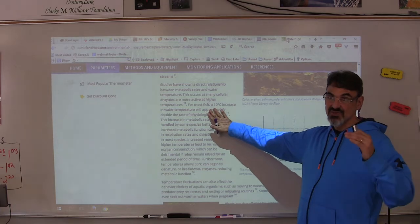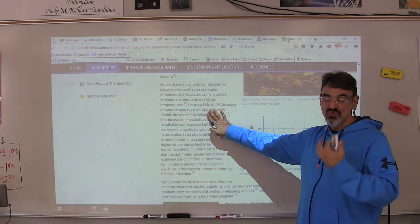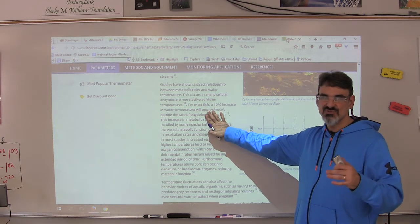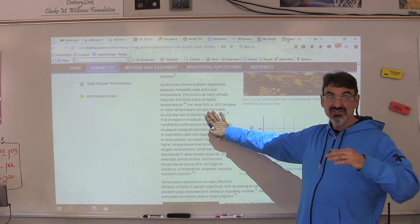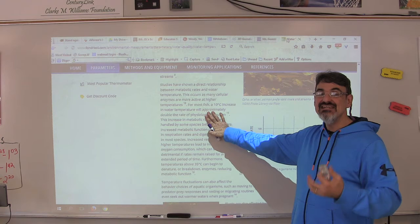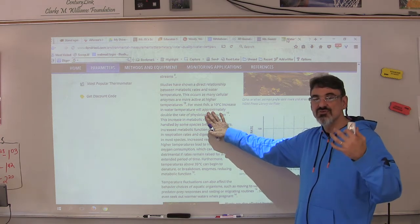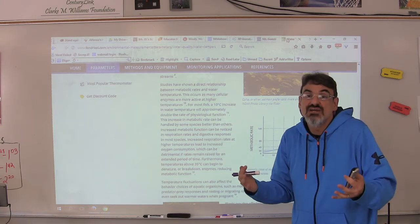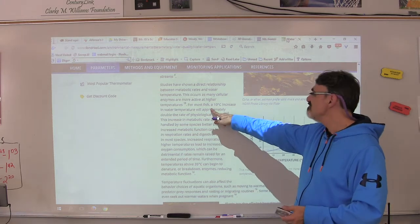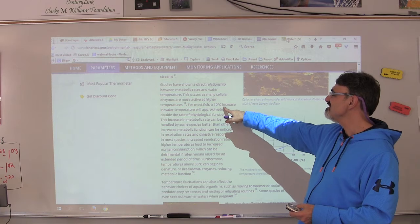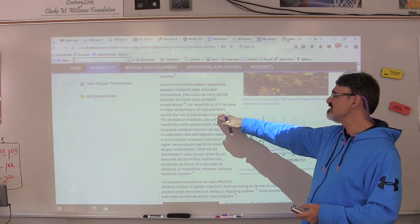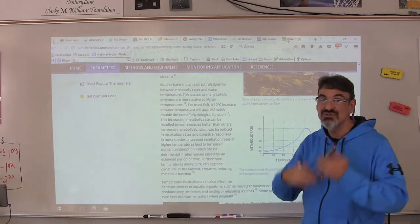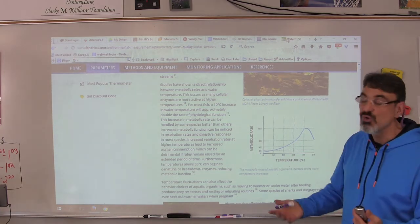The warmer the temperature, the more metabolism a living thing can do. Creatures like snakes can't do much when it's cold — they need warmth from the outside environment. For most fish, a ten-degree Celsius increase in water temperature will double the rate of physiological function, so it increases their metabolism and they can do more.